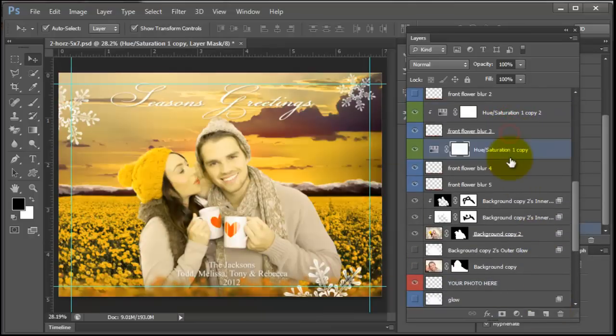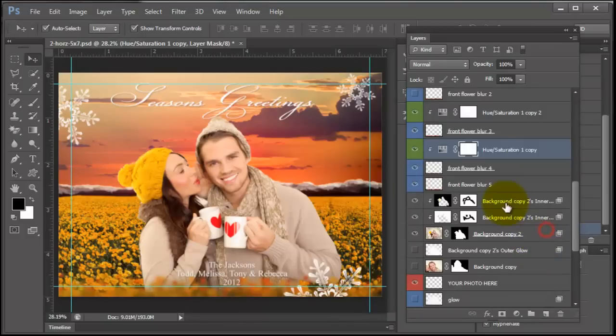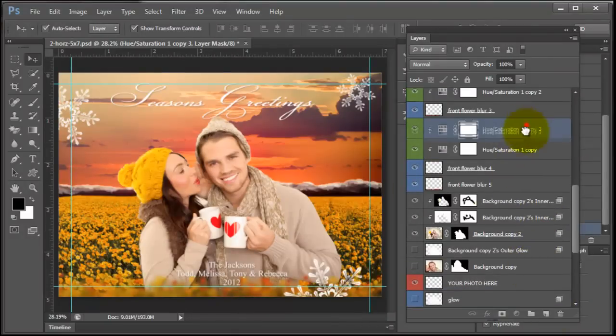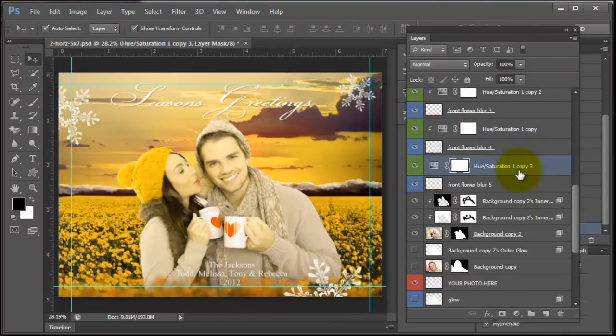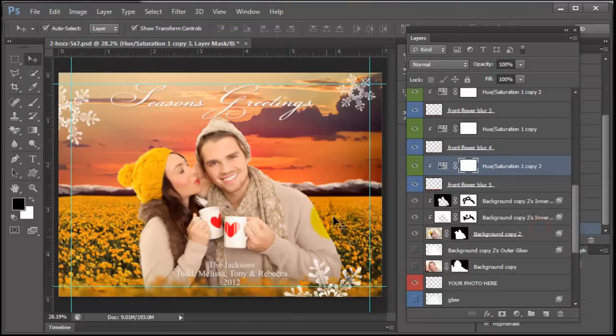And right here, create clipping mask and create clipping mask. So these are yellow too now.